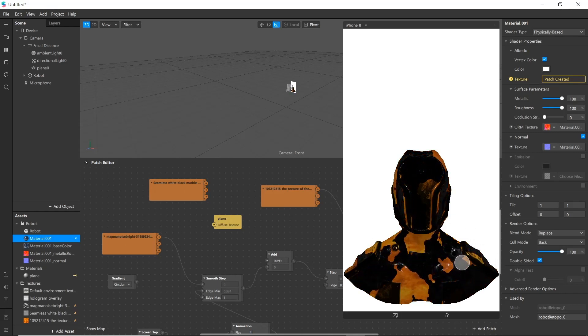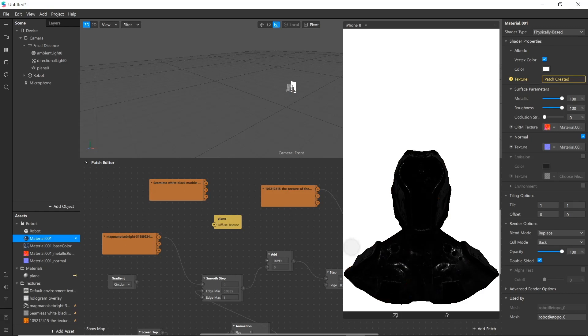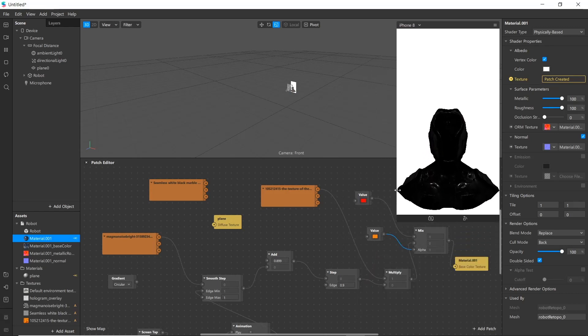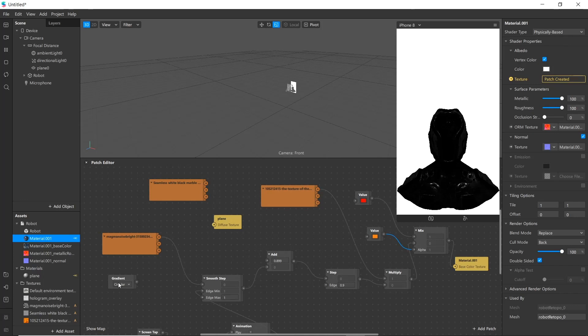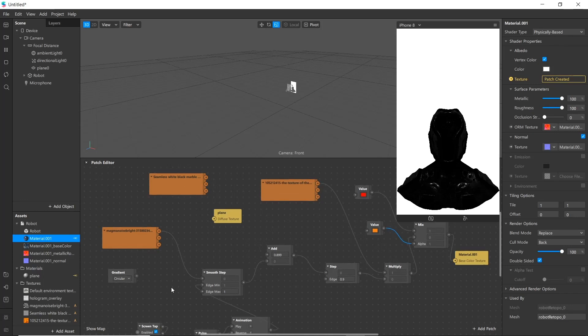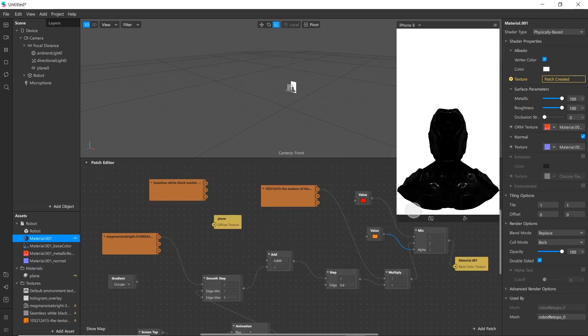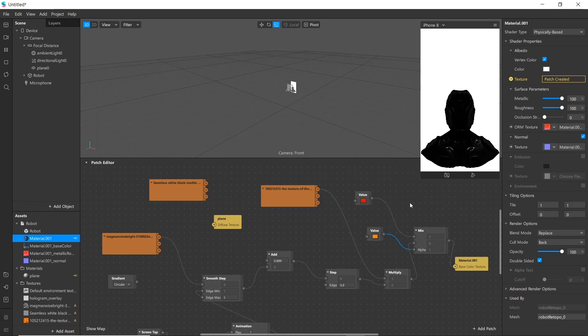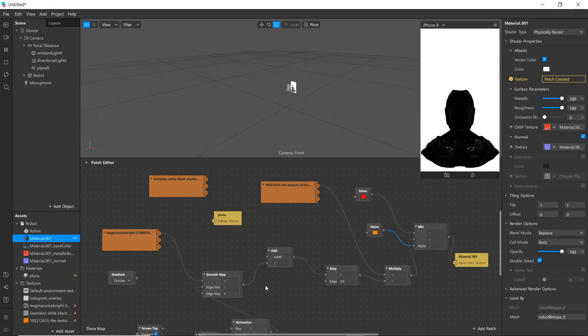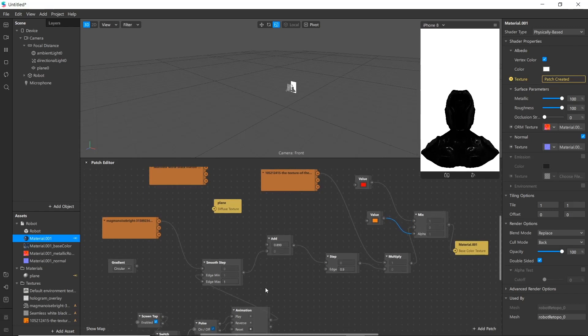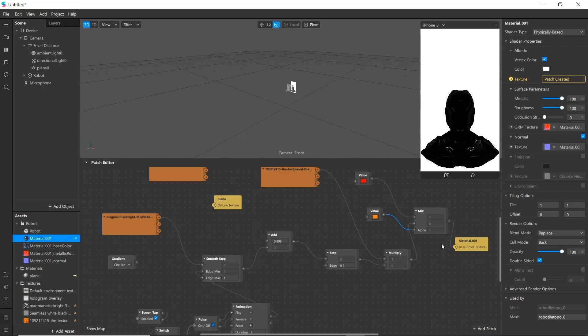Similarly you can use any other texture or create shader as your requirement. You can also play with the value of the gradient or add other gradient and use it here.